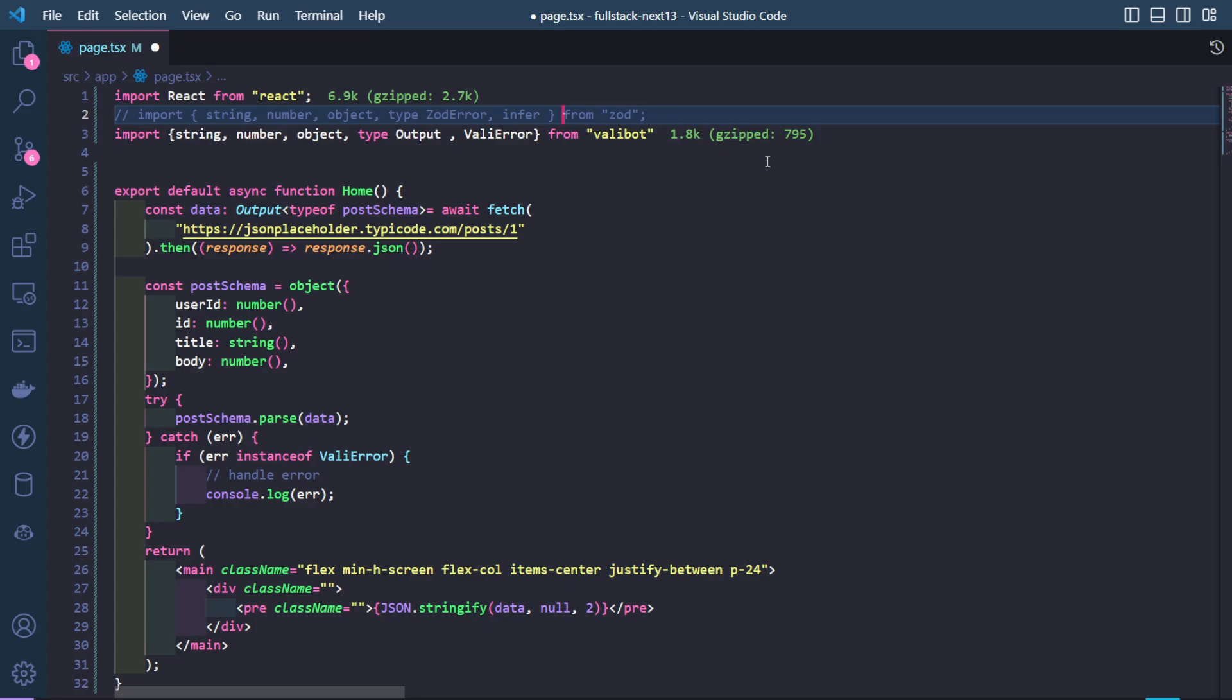It reduces your bundle size by way too much and it sounds great. It hasn't been battle tested yet, so you don't go ahead and start using this in your projects and stuff. Let it be battle tested for a while. Zod isn't causing any problems right now. With some time, try it out, see how it works. And yeah, that's pretty much it. That's my video. All right, bye.